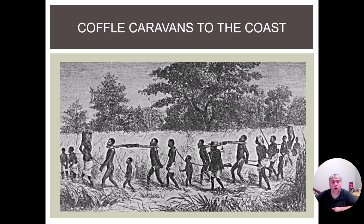This is what a coffle looked like — slaves tied together with wood, children roped together, forced to carry everything with them. And notice that the people driving the slaves, like the person shown here, is another African person with a gun.